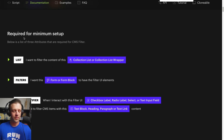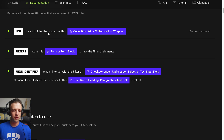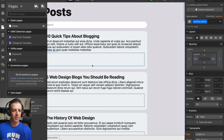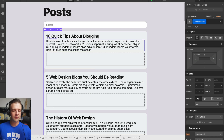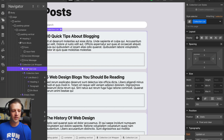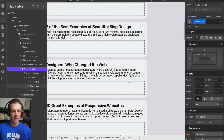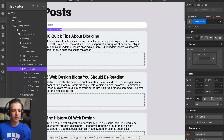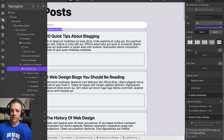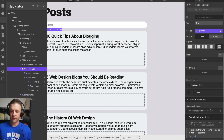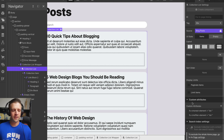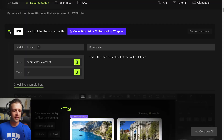Let me zoom in. I want to filter the content of this collection list or collection wrapper, so we're going to copy this attribute here and it gets a value of list. This is the list that we want to filter — it's this one here in the navigator. The only other list on the page is down at the bottom where all my categories are, and we're going to filter by categories. We're on the collection list — let's hit the gear icon and add it: fs-cmsfilter-element to list. Click out of there so it saves.